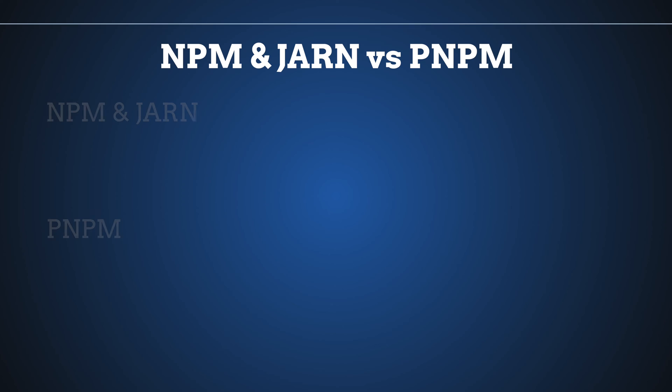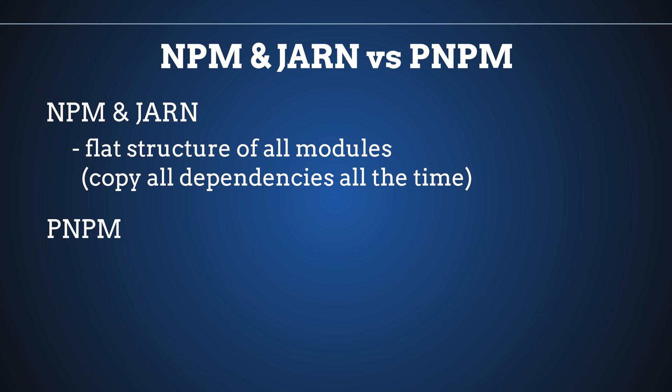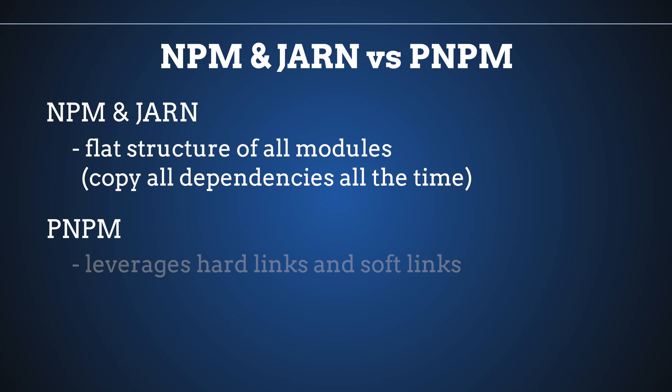Every single time when we are installing a dependency of dependency, it creates a new copy. The most important difference between NPM and YARN, which are working in a similar way, and PNPM is that in NPM and YARN you have a flat structure of all modules where you are just copying every single dependency again and again. It is not working like this inside PNPM which leverages hard links and soft links.